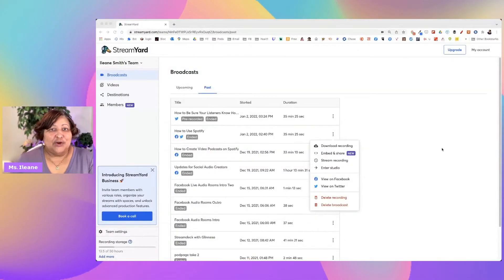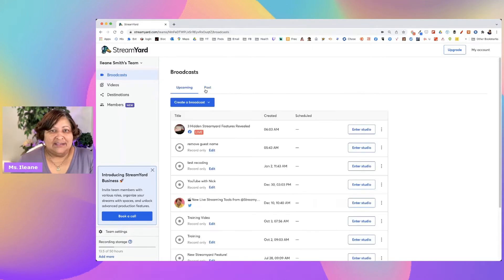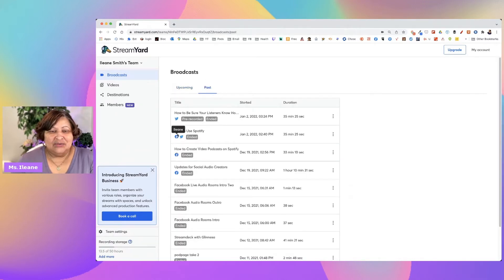Finding those comments on Facebook is like looking for a needle in a haystack, especially if the comments are threaded — it's horrible trying to navigate. But there's a simple way to do that as long as you've gone live using StreamYard. Go to your StreamYard account and instead of going to the upcoming tab, go to the past tab, and look for any streams where you were actually live on Facebook.